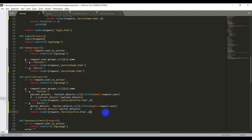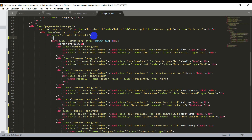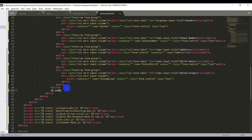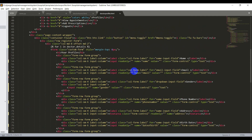Now we need to update the template to display the profile page of the doctor. I'll open the doctor_profile.html file. Before the form I'll open a loop to iterate the variable — 'for i in doctor_details' — and close this for loop after the form completes by adding an endfor tag.